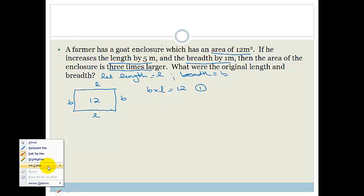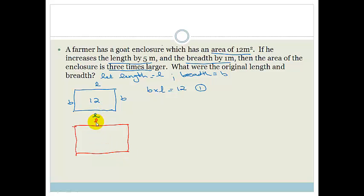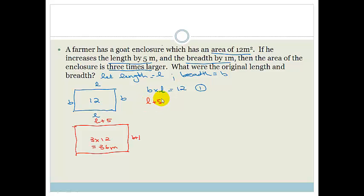The farmer increases the enclosure: the new length is L plus 5 and the new breadth is B plus 1. The area is now 3 times larger, which is 3 times 12 equals 36 square meters. So (L plus 5)(B plus 1) equals 36 — that's equation 2.